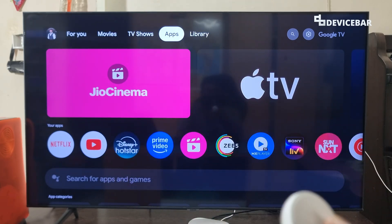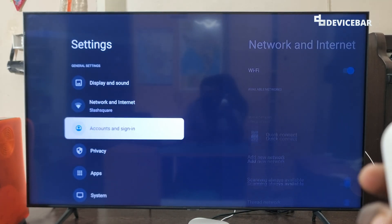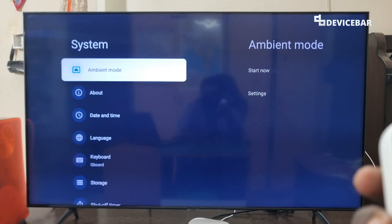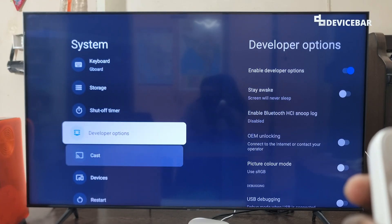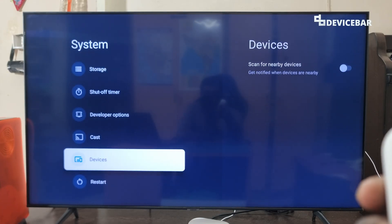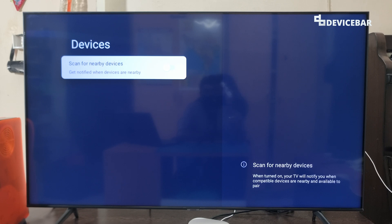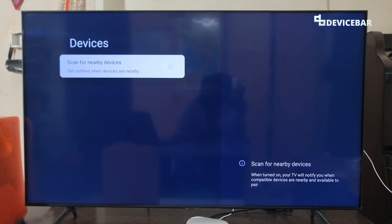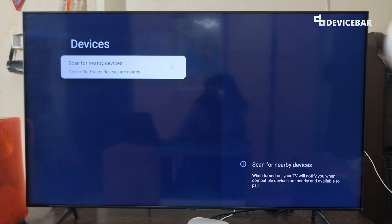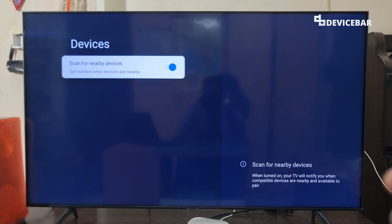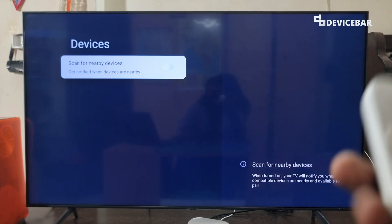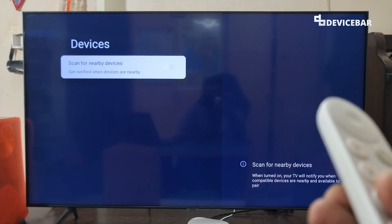For the second tip, go to Settings, then System, then Devices. Here we have the option to scan for nearby devices — we get notified when compatible devices are nearby for connection. If you are not using this feature, then you can disable it.